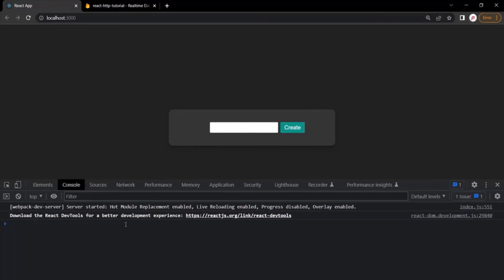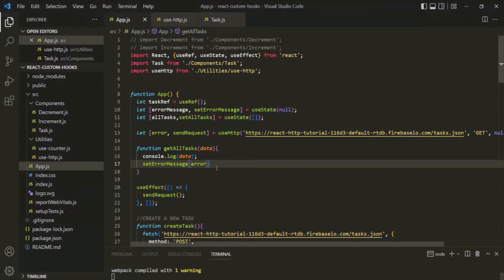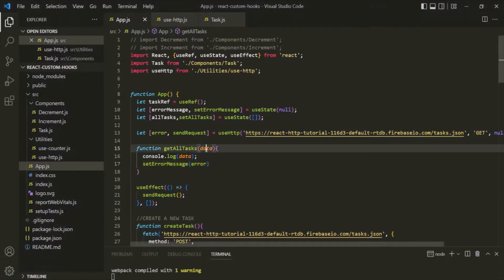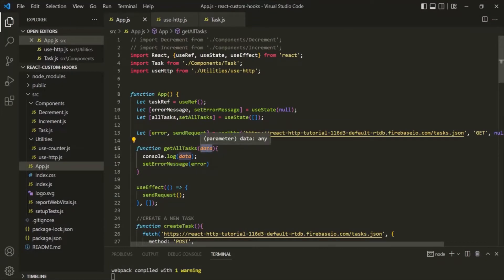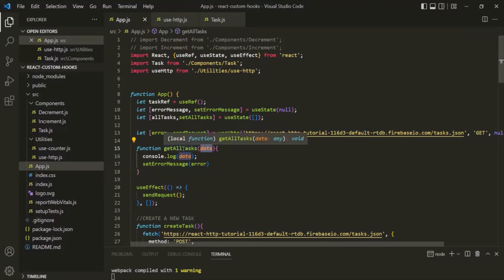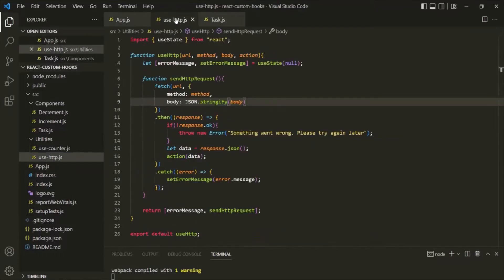Here, nothing has been logged in the console, but it should have logged the data. So for some reason, we are not receiving the data for this getAllTasks function. Let's go to this useHttp hook. The reason is that here we are sending a GET request, and with the GET request we do not need to send any body.